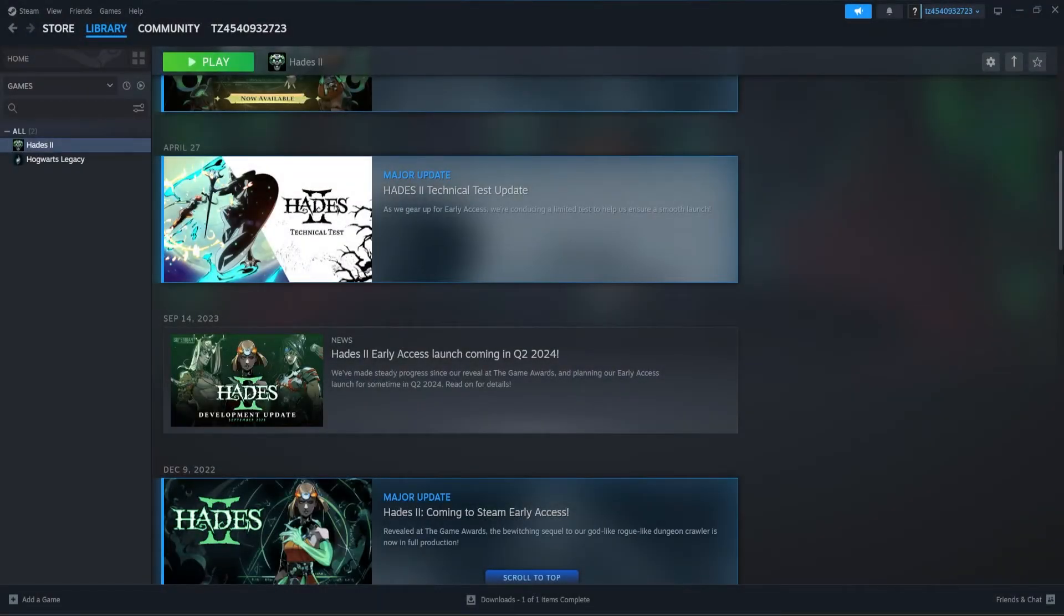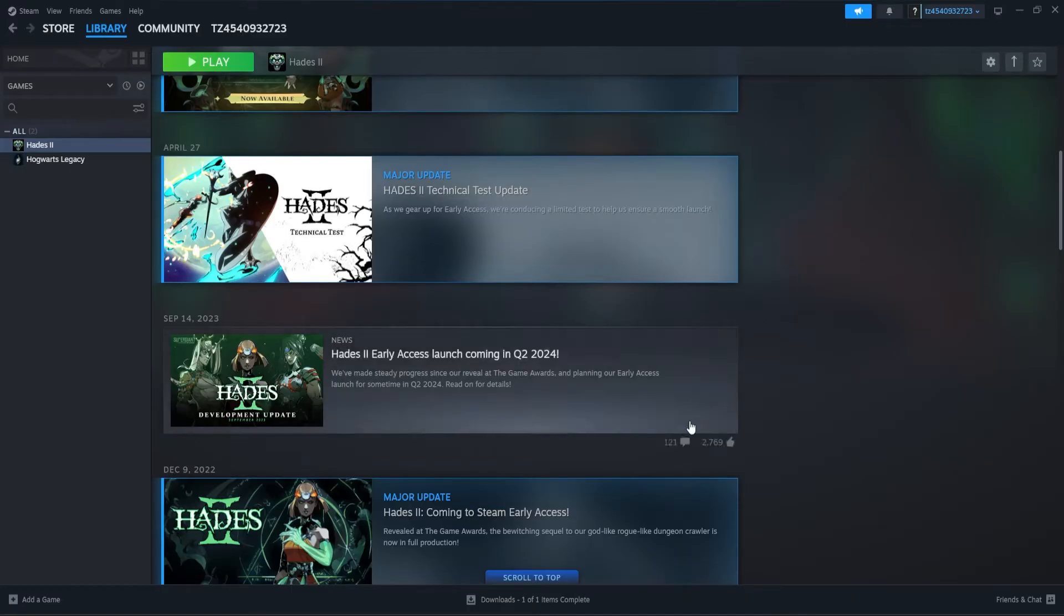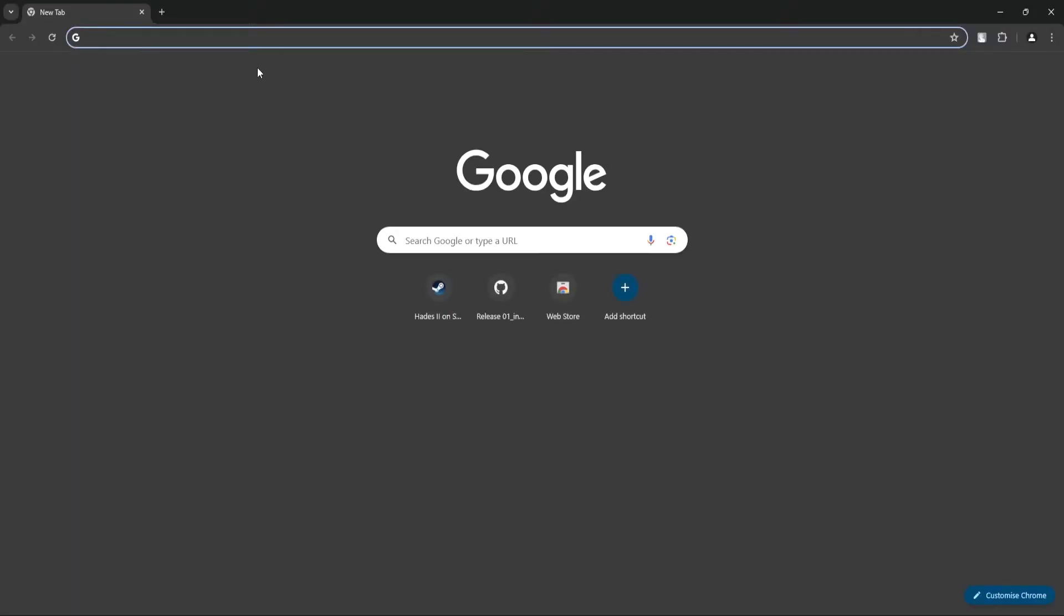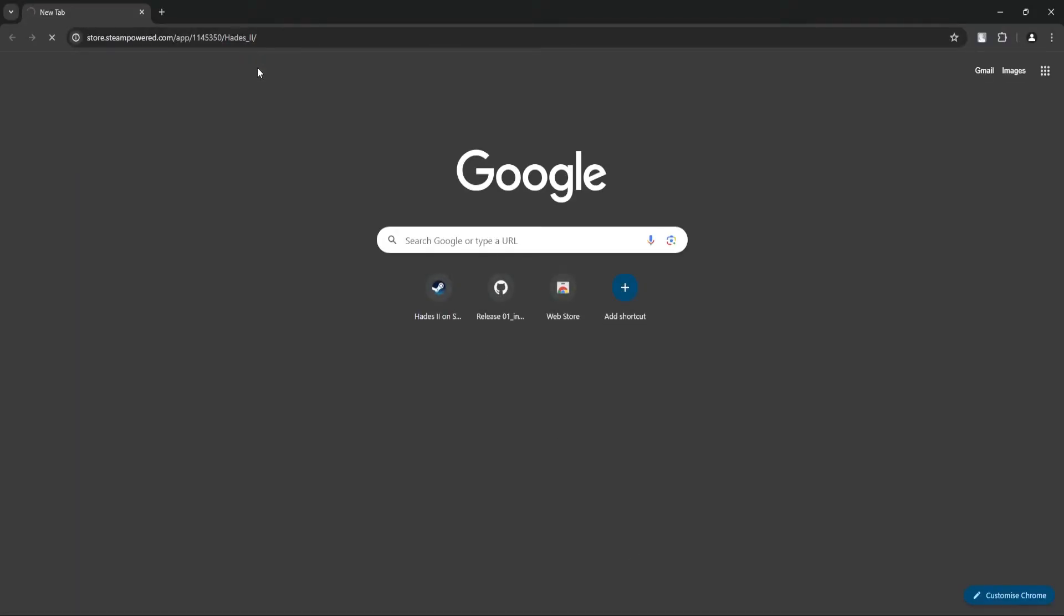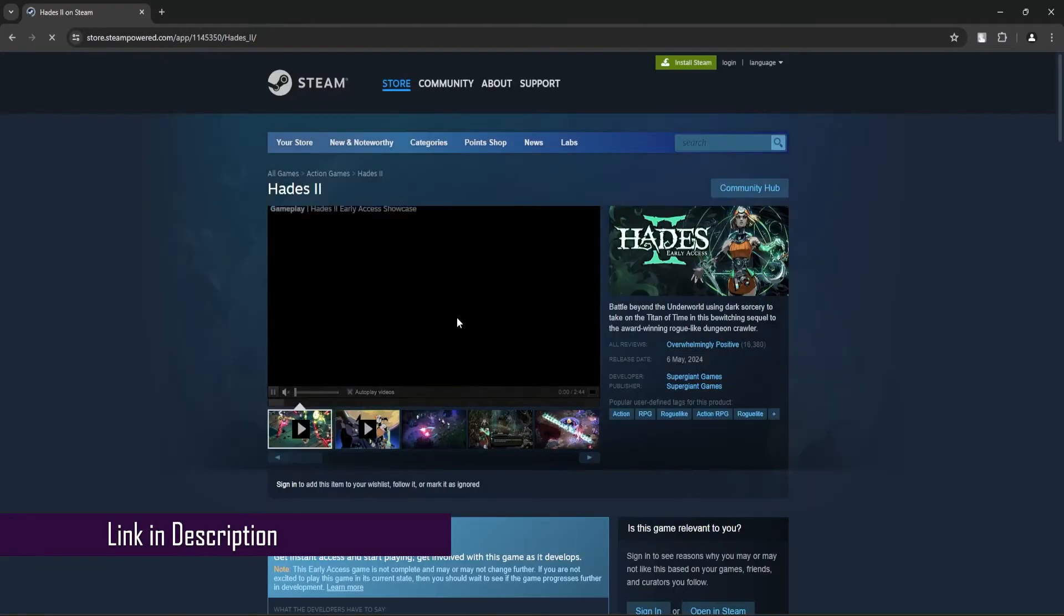The fatal error usually occurs if your PC does not have the required system configuration expected for this game. Now, to check this, you can open your browser and go to this link.